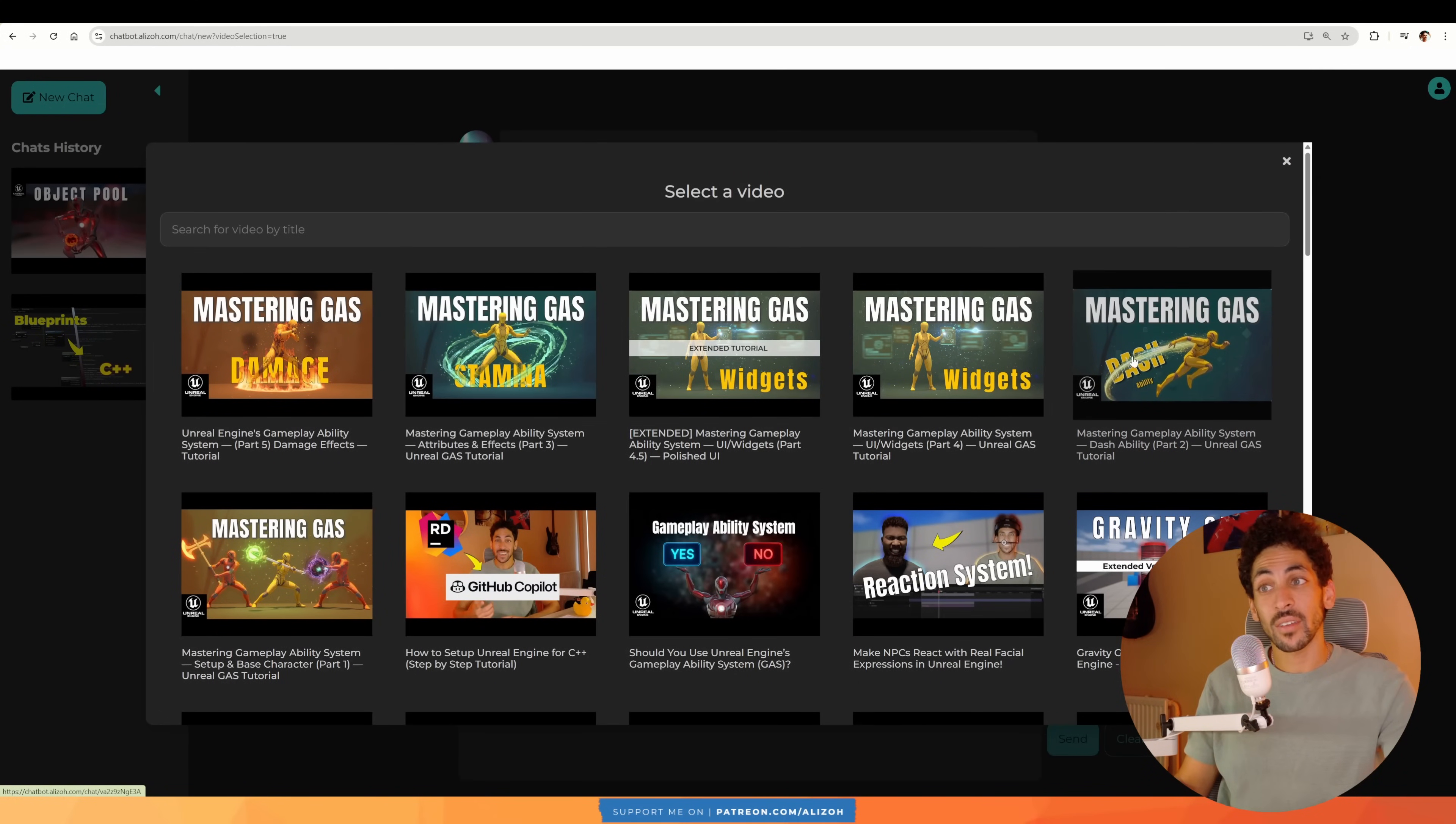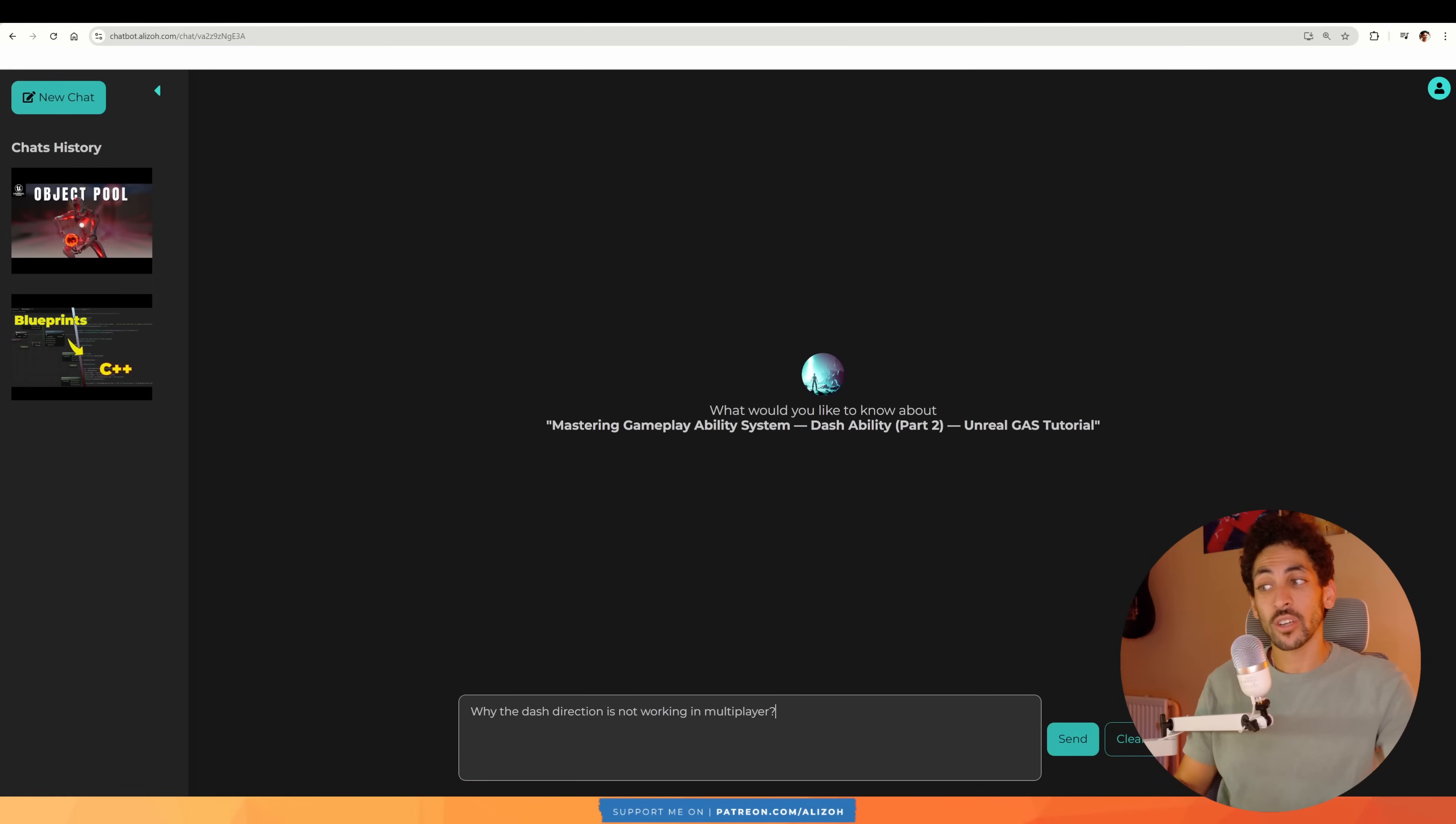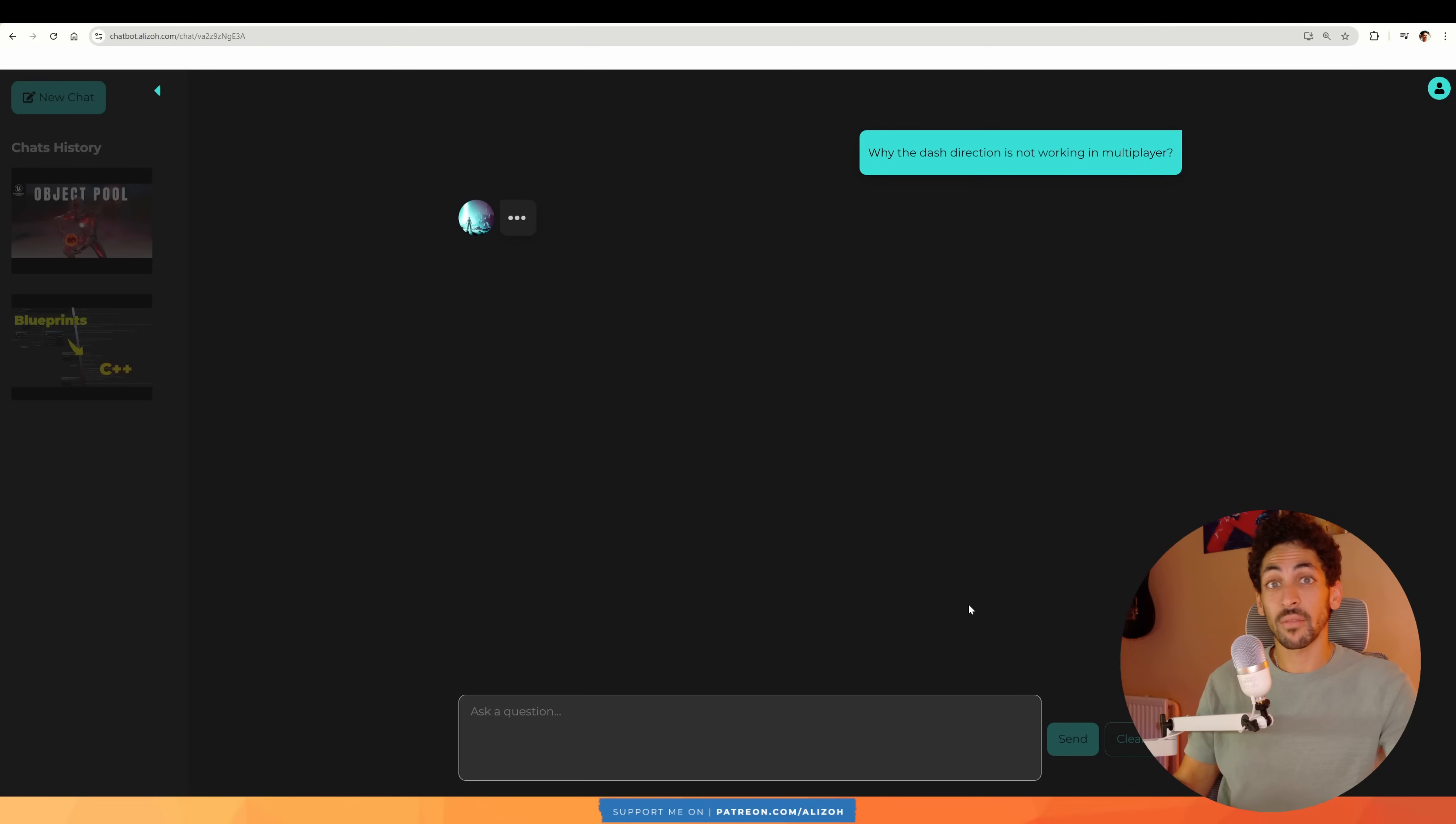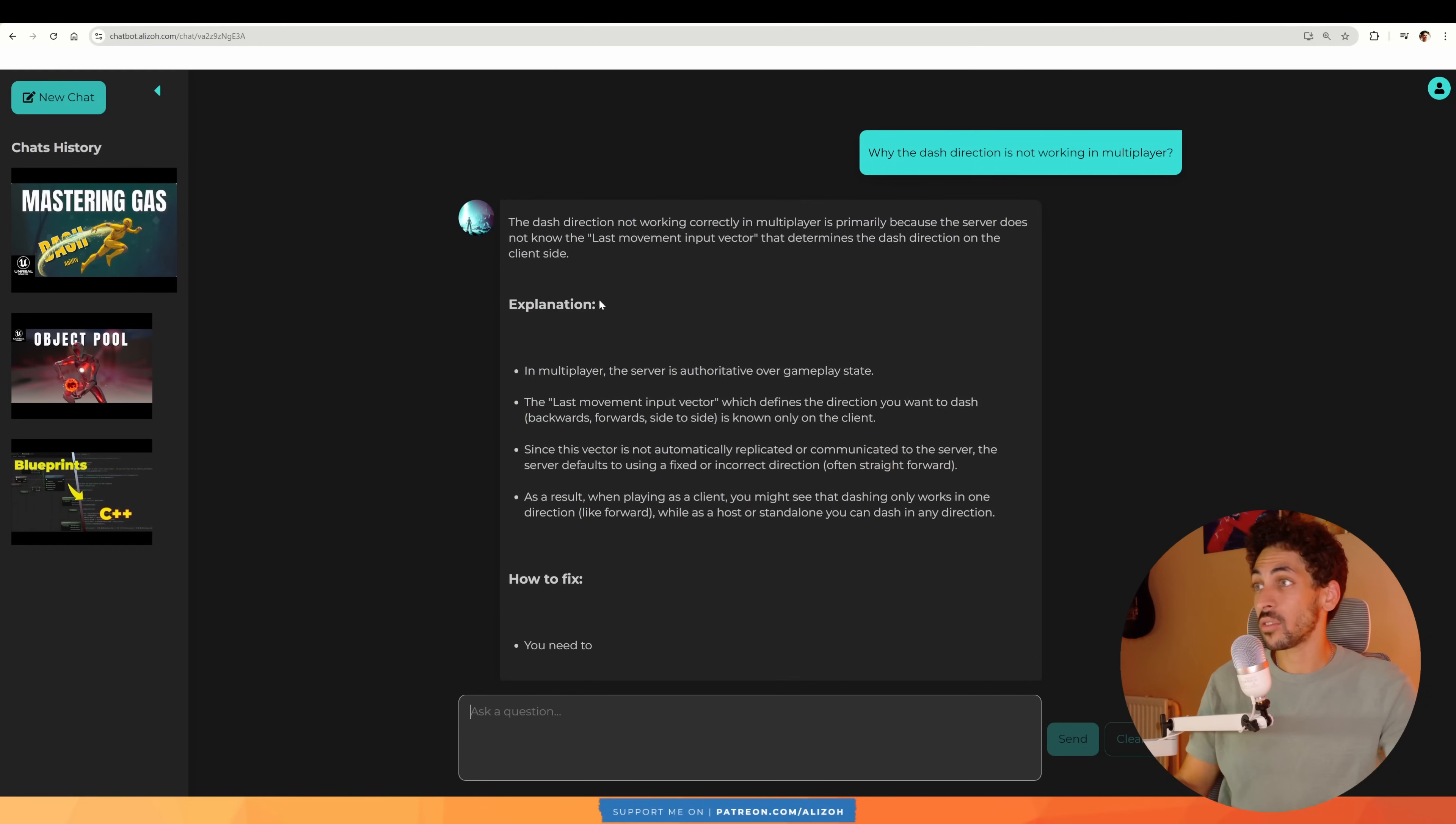For example, I know that in the dash ability video someone asked me the question, why the dash direction isn't working in multiplayer? Now this is a thing we haven't covered yet. We didn't discuss multiplayer. But I did answer the comments and I did give the reason and the correct way to fix it. So let's see if the chatbot knows the right explanation.